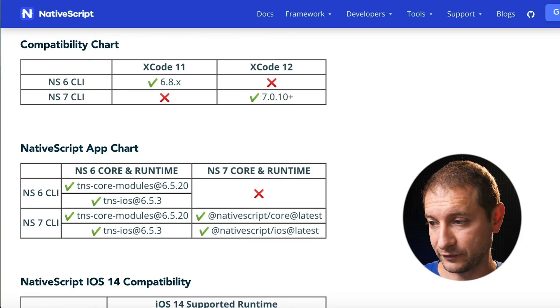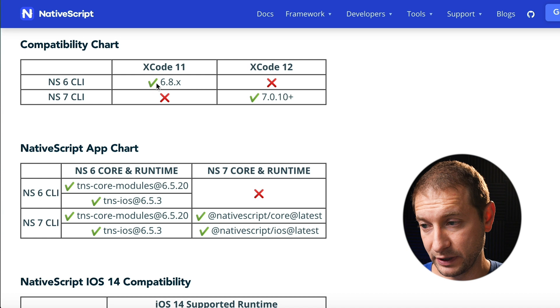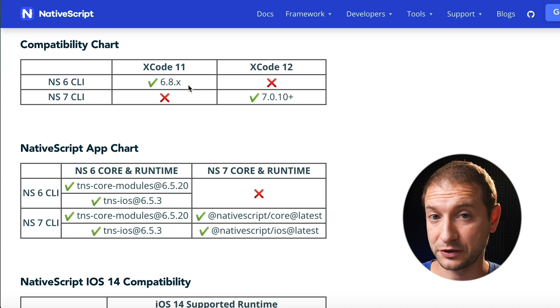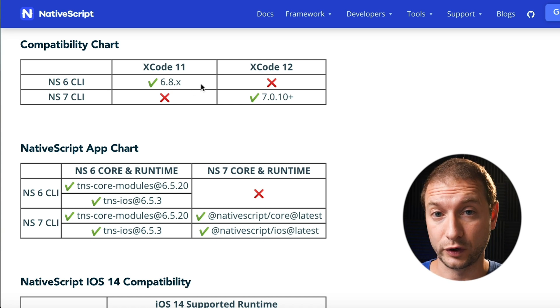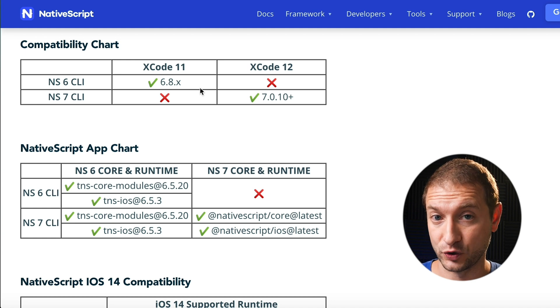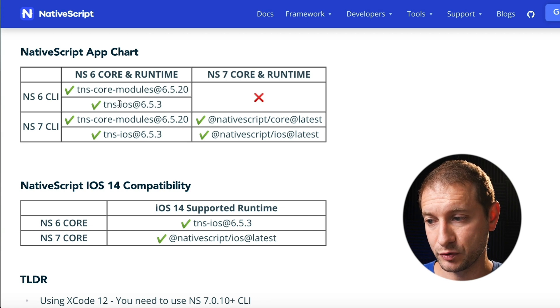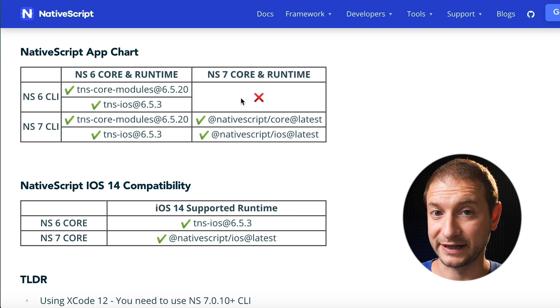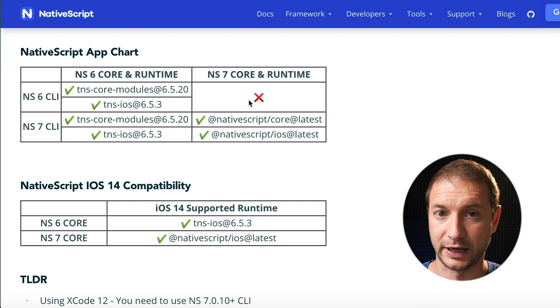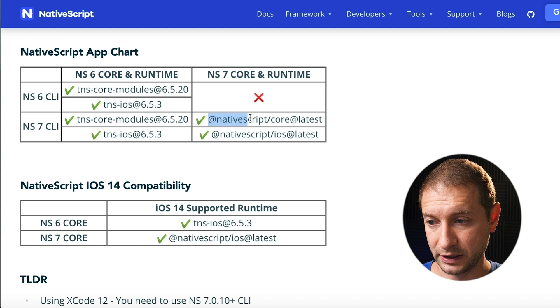I wanted to show you our latest compatibility chart that was published to the NativeScript blog. There's also the difference between NativeScript 6 and NativeScript 7 that we need to address. If you're using the NativeScript 6 CLI, you'll be targeting Xcode 11. If you've already upgraded to Xcode 12, you have to use NativeScript CLI version 7. The NativeScript 6 CLI is going to use core modules from NativeScript 6.5 and the TNS iOS runtime. It is not capable of using the latest NativeScript runtime. The NativeScript 7 CLI can grab the latest core libraries and use the latest runtime.